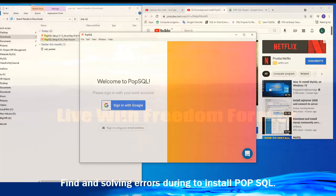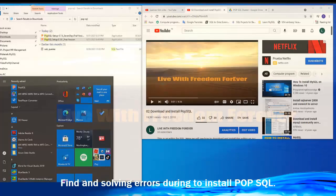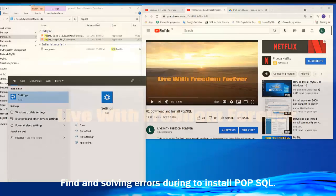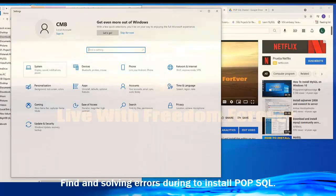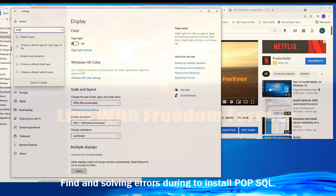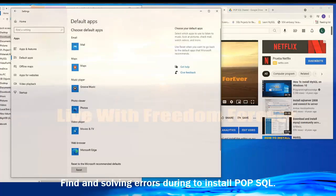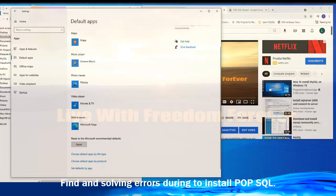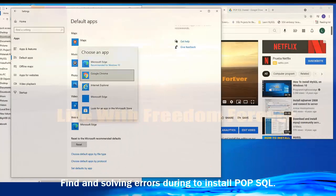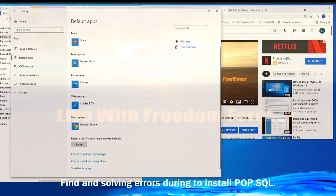So I need to change the default browser. In the system, type 'Settings', then click on System. If you don't find Default Apps, type it in the search. Under Default Apps, go to Web Browser and change it to Google Chrome.